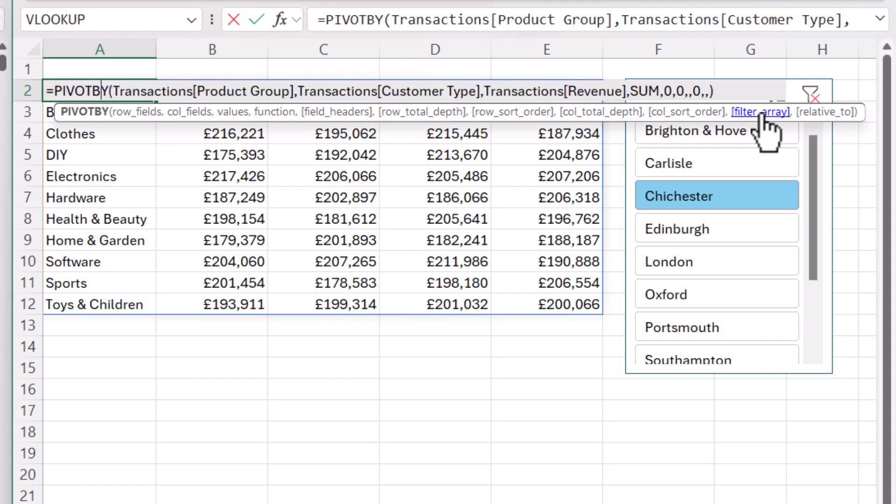With FilterArray, you have to create a logical test that is applied to each row in your data. If the logical test resolves to true, then that row will be included in your PivotBy report. And if it returns false, it will be excluded. You can return true or false, or you can return 0 and 1 — 0 is equivalent to false, 1 is equivalent to true.